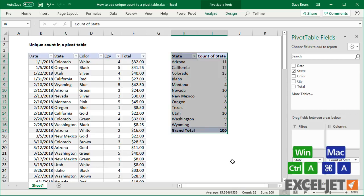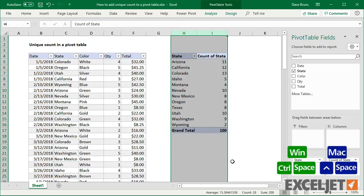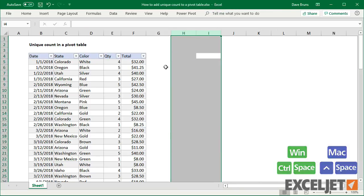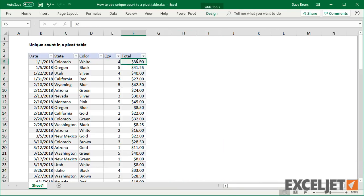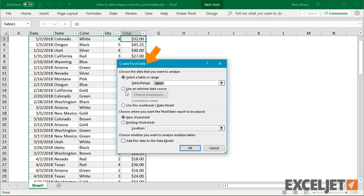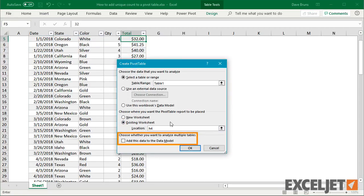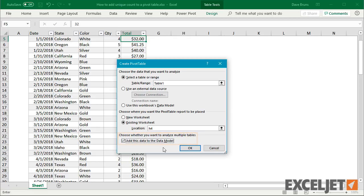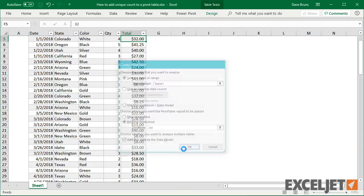Let me create this pivot again. This time, in the Create Pivot Table window, I'll check Add this pivot table to the data model. The data model taps into a huge range of additional functionality that I won't get into now. The key point here is that it adds a new field setting for distinct count.